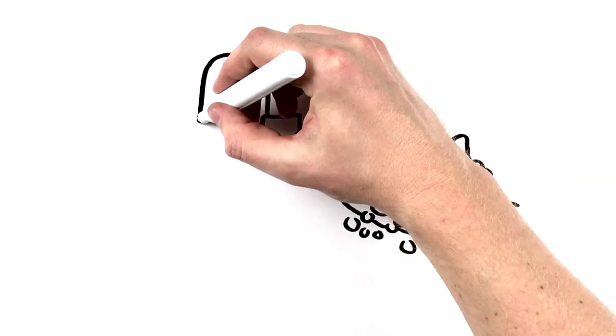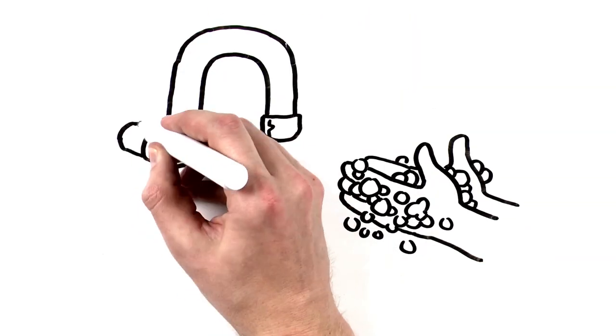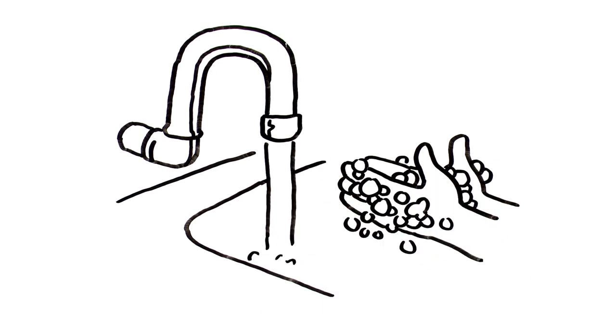Yes, even your arms! And don't forget to clean under your fingernails and between your fingers.